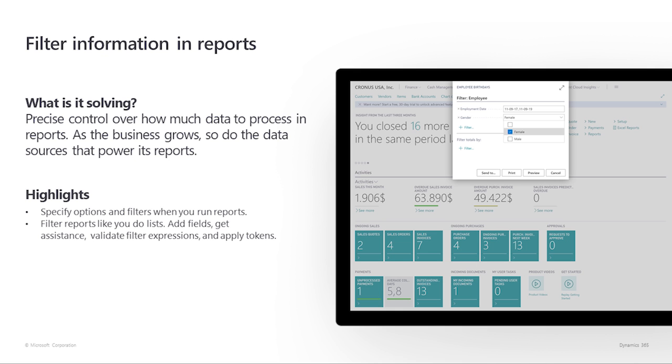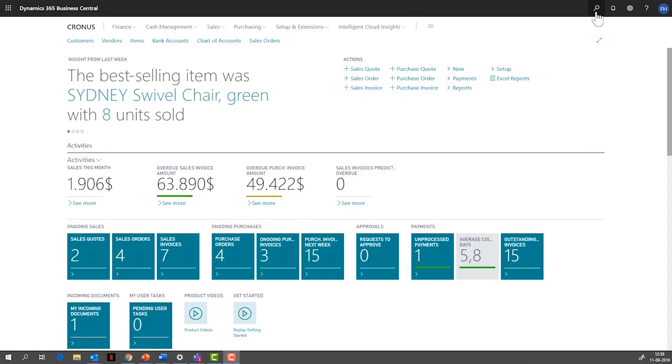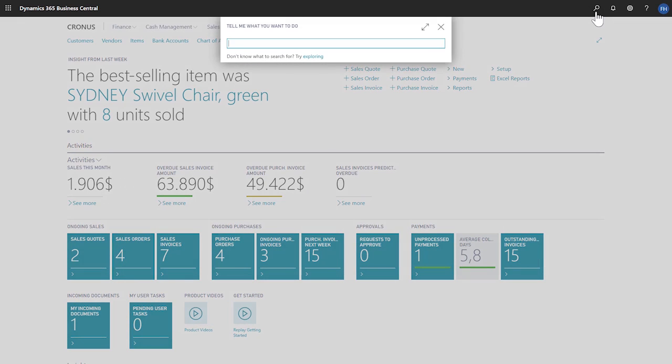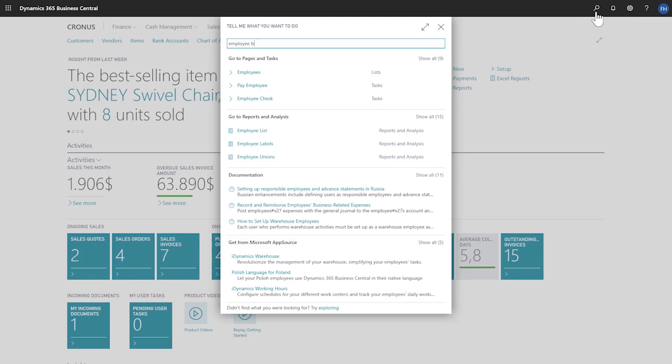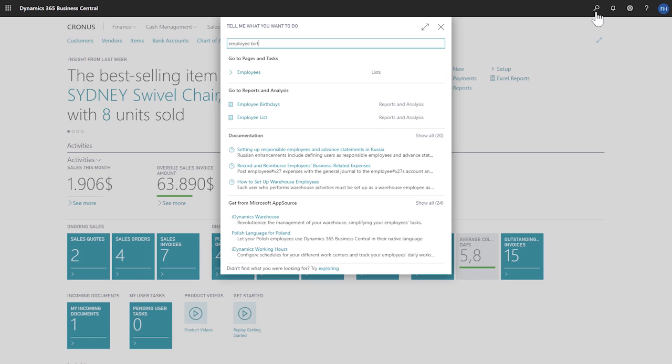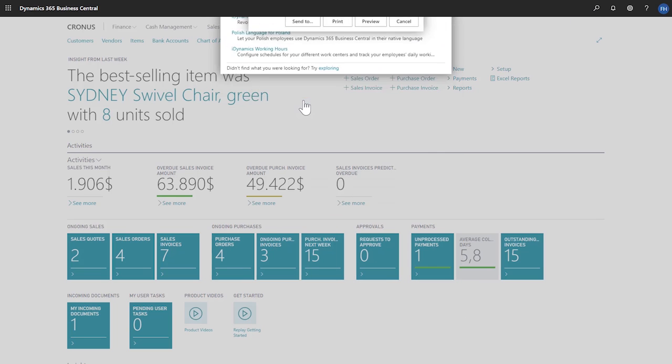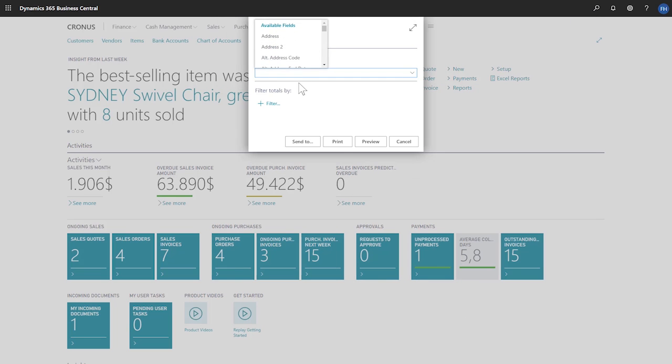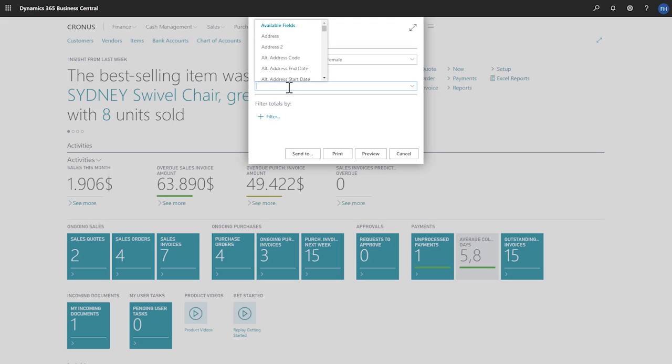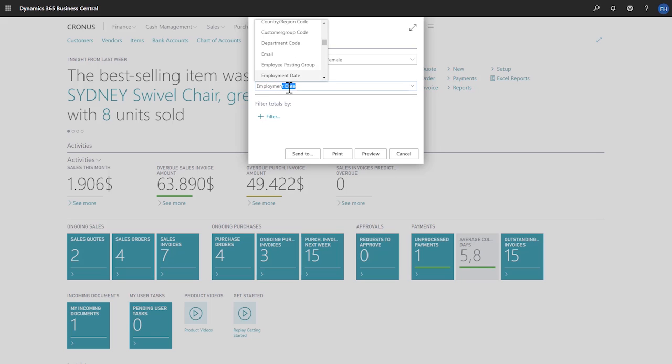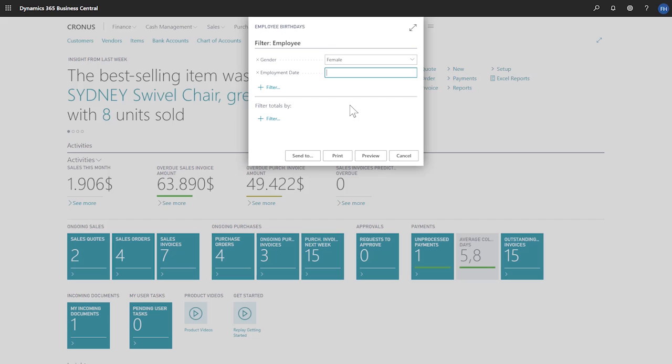Let's go apply a filter to the employee birthdays report. In the tell me field, we'll enter employee birthdays. Now let's find all records where the gender is equal to female. We'll type gender, choose the gender field, and then choose female. Let's use a date expression to filter on employees who were hired in the last two years.